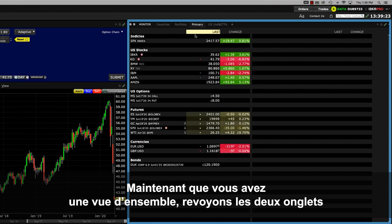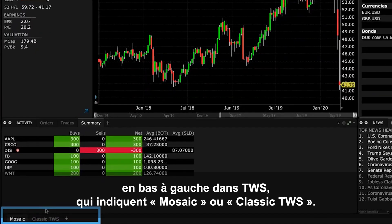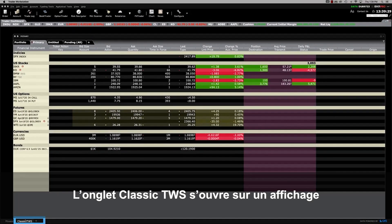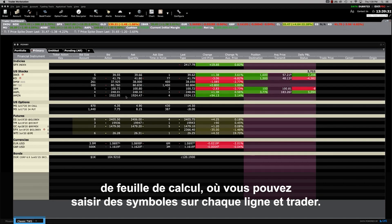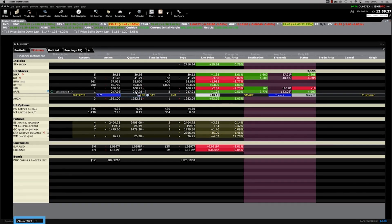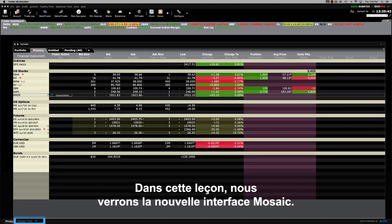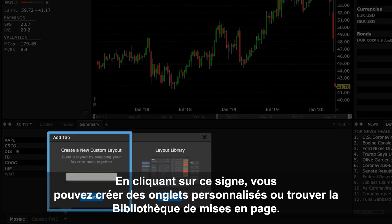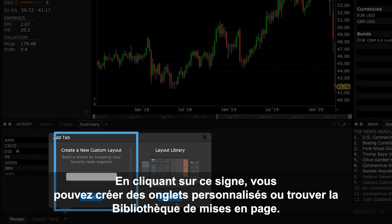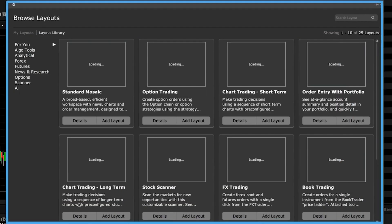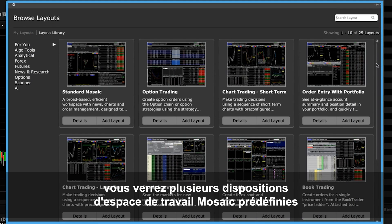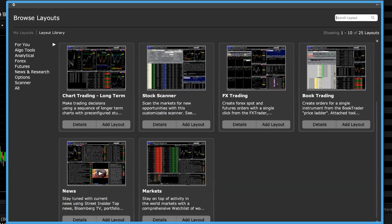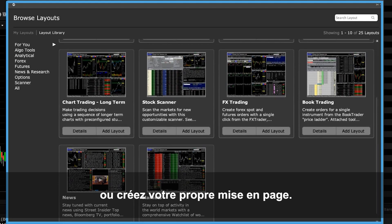Now that you've had a big picture overview of the Mosaic layout, let's look at the two tabs at the lower left of TWS, which read Mosaic and Classic TWS. The Classic TWS tab opens to a spreadsheet-like display of TWS where you can enter symbols on each line and trade. Our focus in this course, however, will be on the newer Mosaic interface. Next to the Classic TWS tab is a plus sign. Click this symbol to create self-designed Mosaic tabs or access the layout library. When you click Browse beneath the layout library image, you'll see a myriad of predefined Mosaic workspace layouts based on specific workflows or instruments. You can customize these predefined layouts or create your own from scratch.